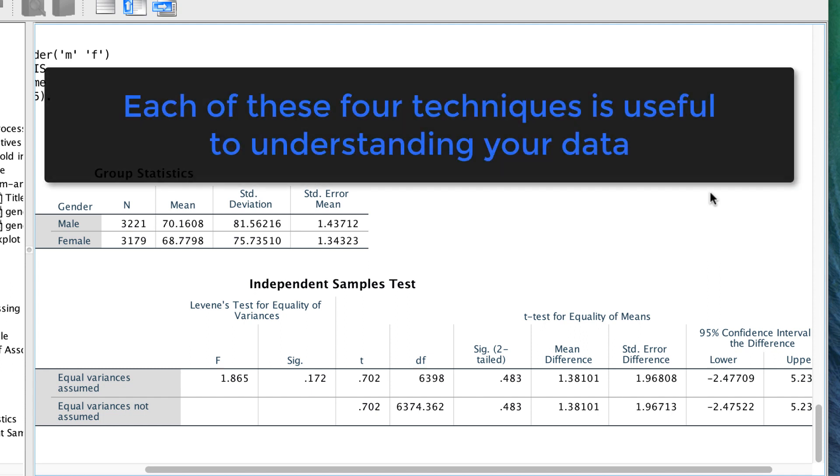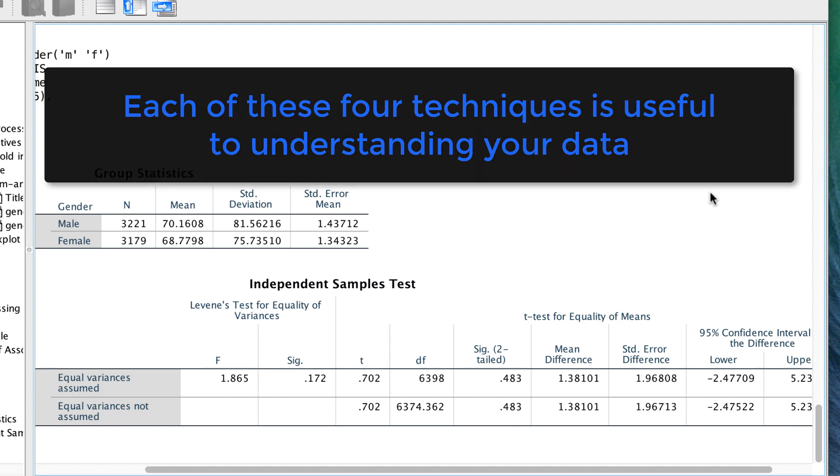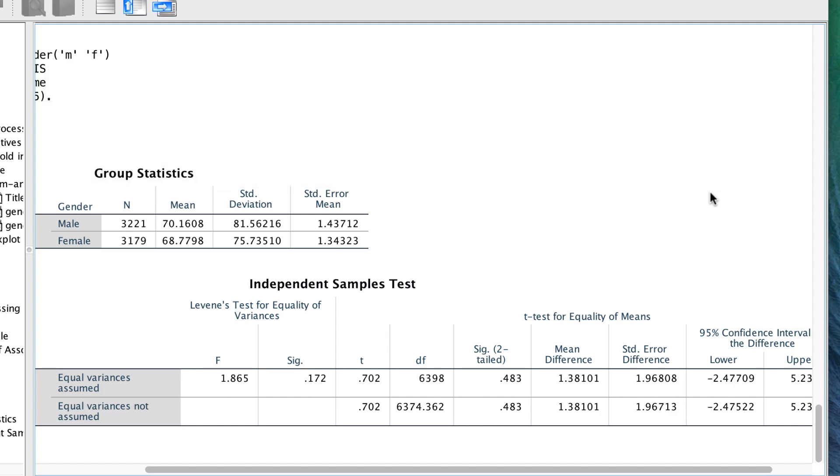These are some quick ways to explore your data or to split an analysis. Each of them are useful for different situations. So keep these tools handy as you explore your data in IBM SPSS Statistics.